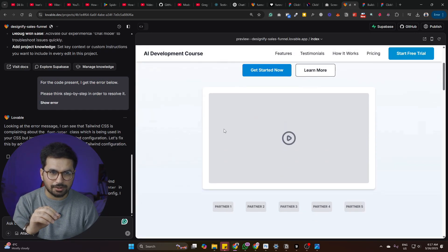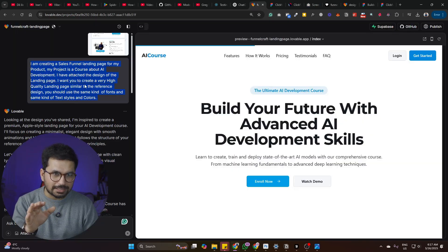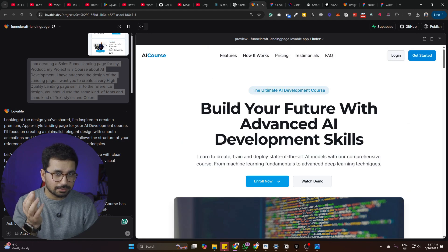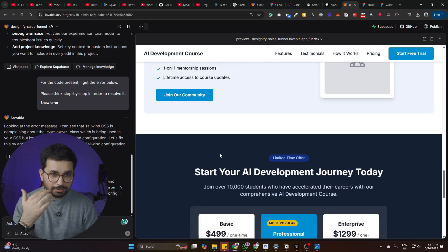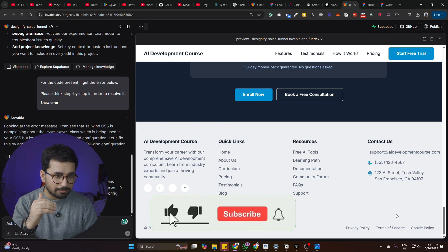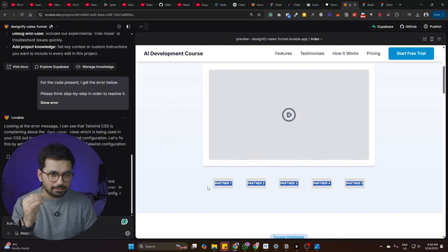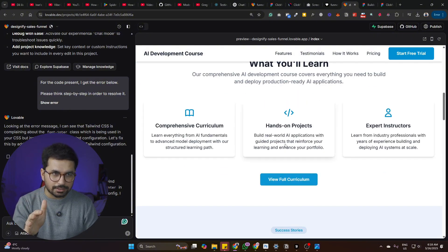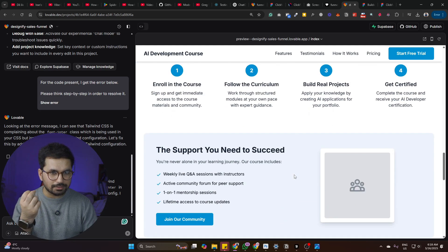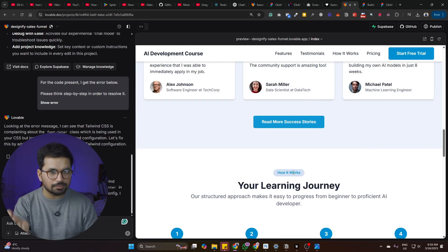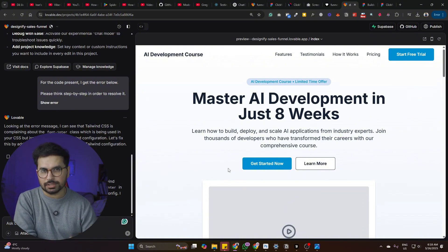Let's compare the design created earlier with the new one — we gave the same prompt and the same reference design. In this second attempt, it has created a very high-quality result that looks very professional. There is some room for improvement in the footer section, and we need to provide some missing images like partner images, but this is high quality for any product launch. It meets the criteria of a funnel design: simple, to the point, and the only purpose is to convert the user.